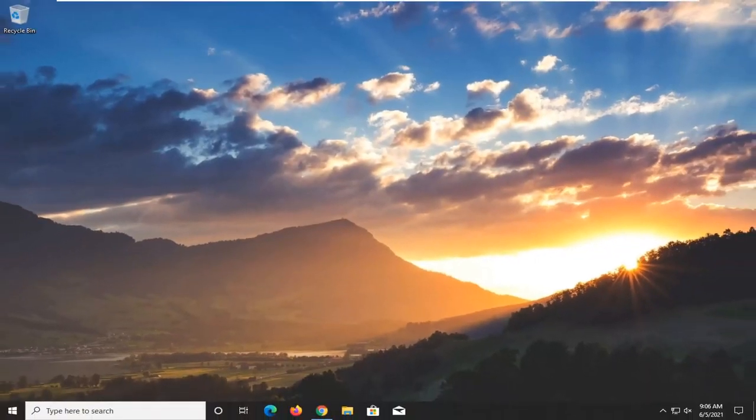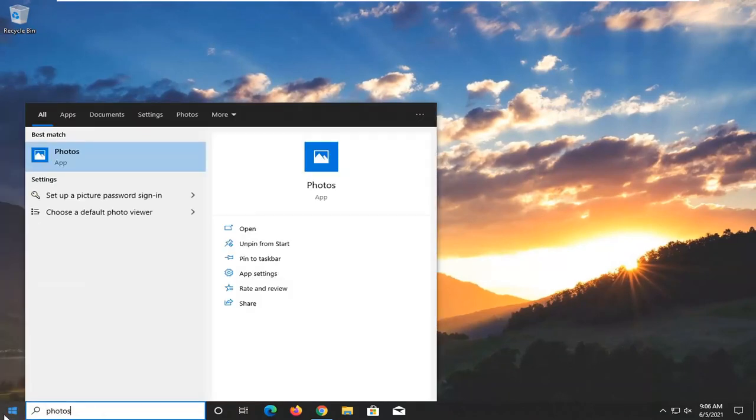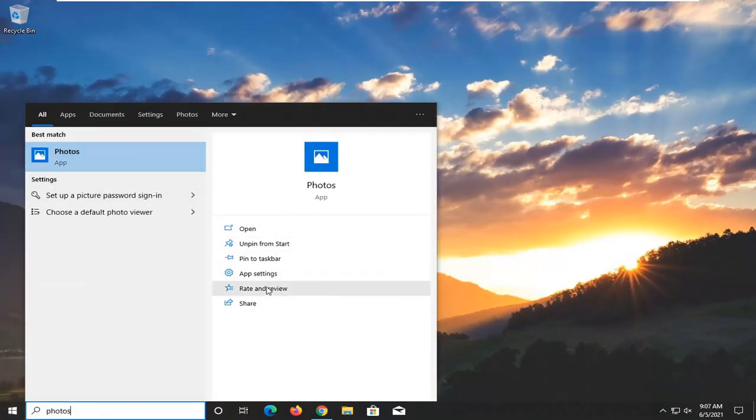Something else you can try here too, if you were to open up the start menu, type in photos, best match go back with photos over here. On the right panel, select app settings.